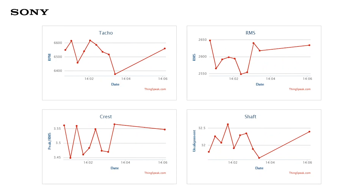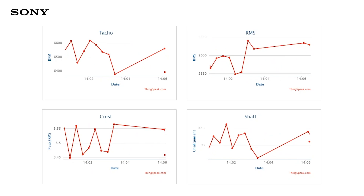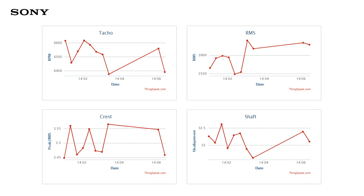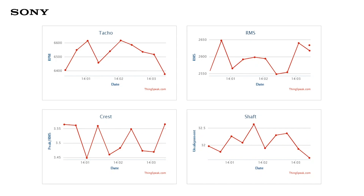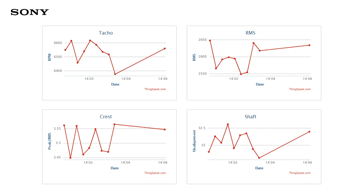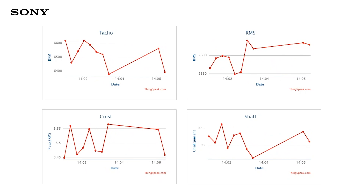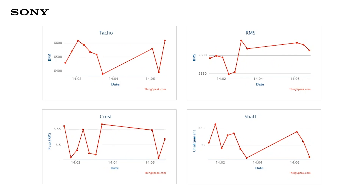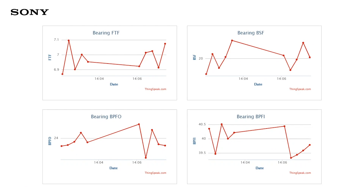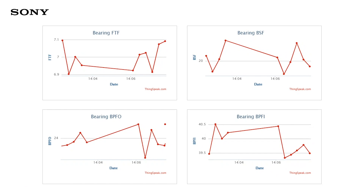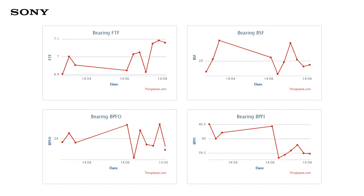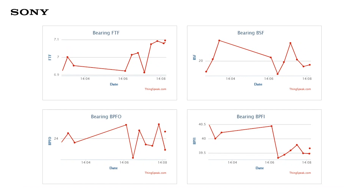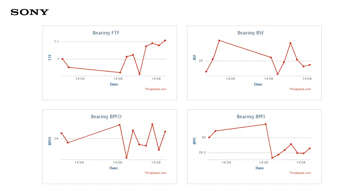Through its edge analysis, the data that Spresence computes includes metrics ranging from the degree of shaft imbalance down to the frequency data of the balls within the bearing enclosure.